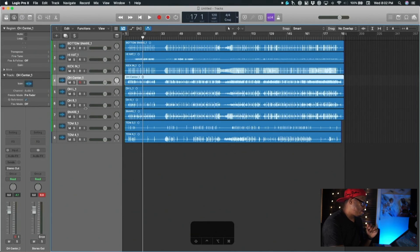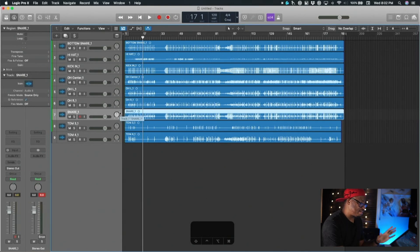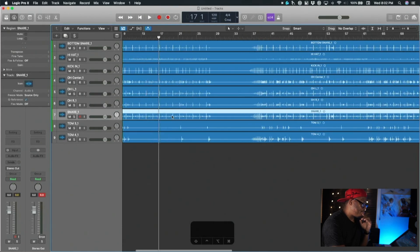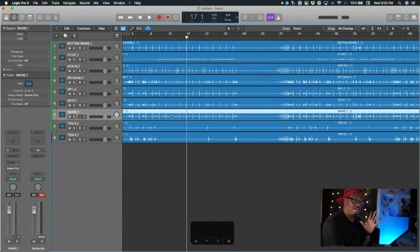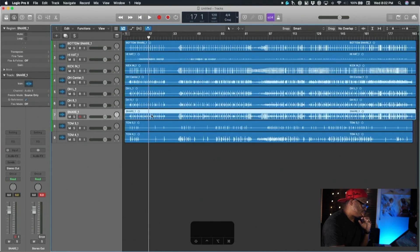What we're going to do is get the snare. We got the same drums, same exact drums we used inside of the Studio One section. We're going to do this in Logic the same way.